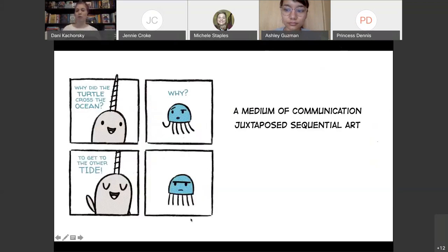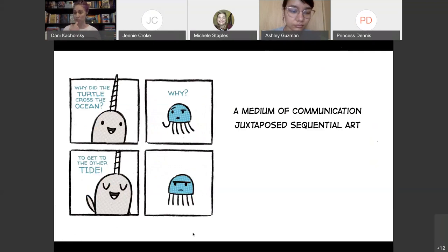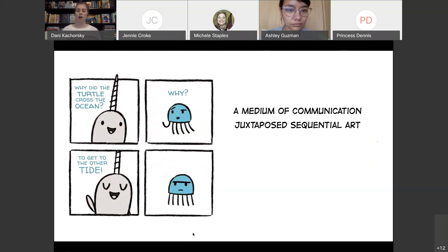Another thing to know is that comics are what we call juxtaposed sequential art. Juxtaposed means side by side — we have different images placed side by side in a sequence to convey information. That's a pretty important component, because it's not a single image. You have to make meaning from one image to the next as you're looking through the sequence.